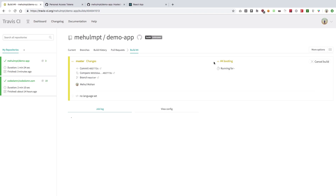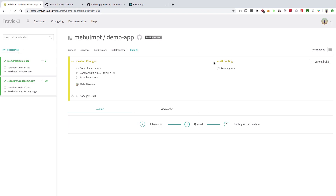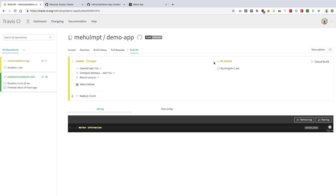And you're pretty much getting all of this for free, which is pretty awesome. That's all for this video — if you liked it, don't forget to subscribe, press the bell icon, and like the video. Thank you for watching, I'll see you in the next one.